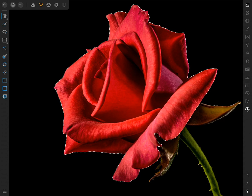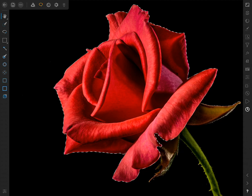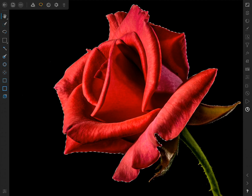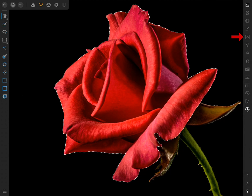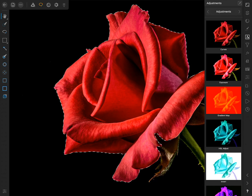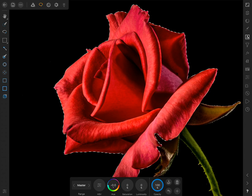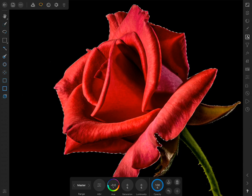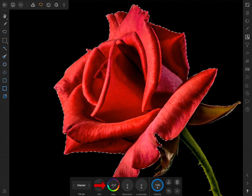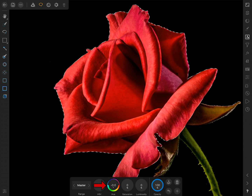Now all we need to do is apply an HSL adjustment layer. To do this, we'll come to the Adjustment Studio and then select HSL. Now we can change the Hue slider in the contextual toolbar to change the color of the rose.